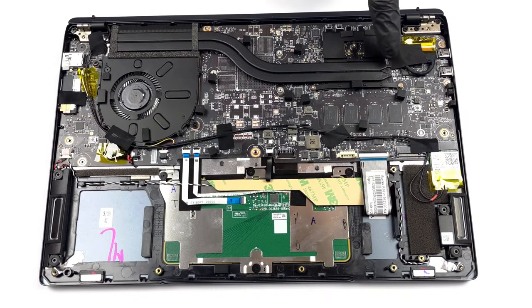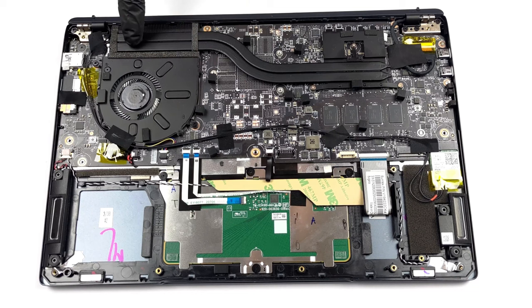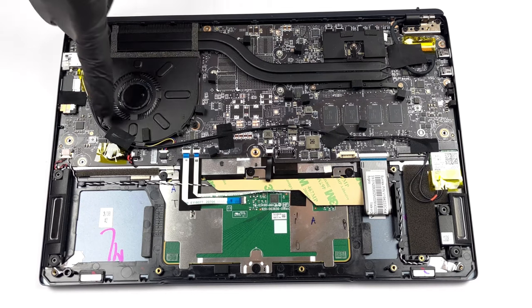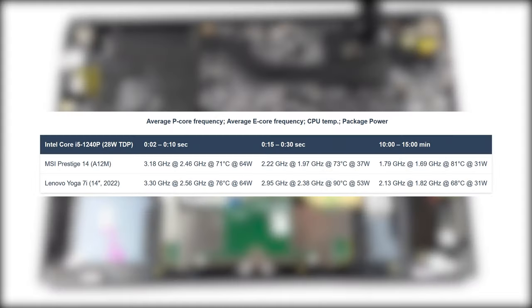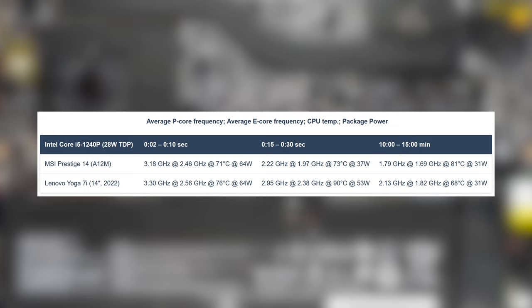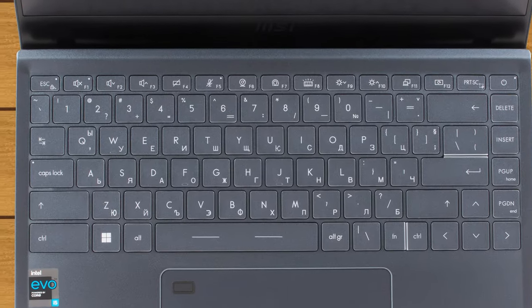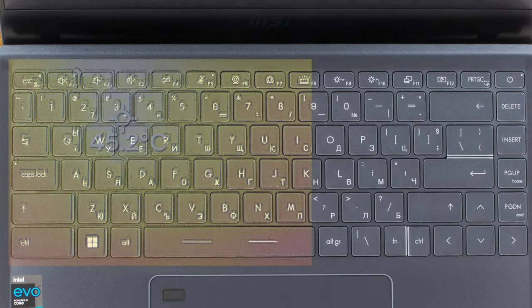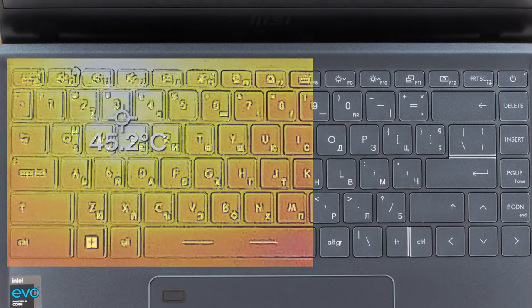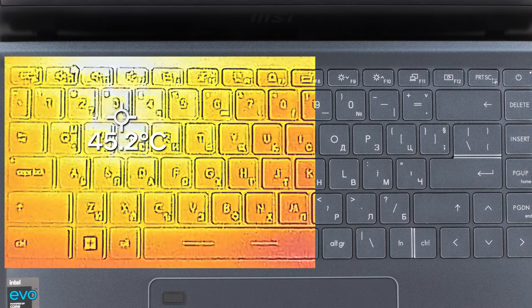The cooling here comes with two heat pipes and one fan. From the stress test, it is not enough to sustain the Core i5-1240p, which throttles very quickly reducing the performance significantly. The fan also got quite loud and the outside temperature reached 45 degrees Celsius.